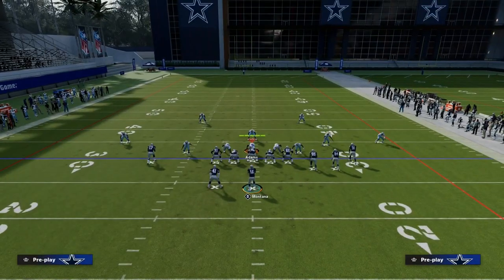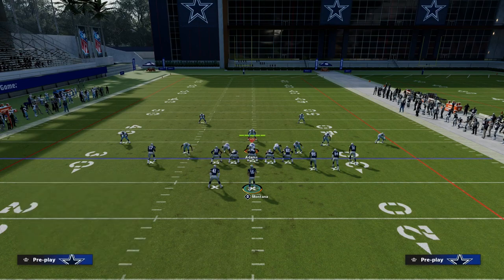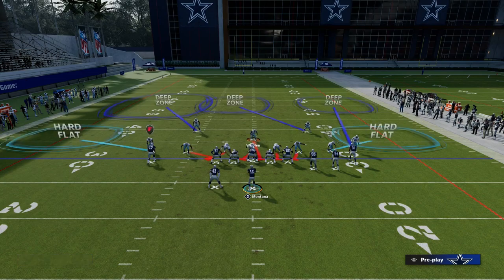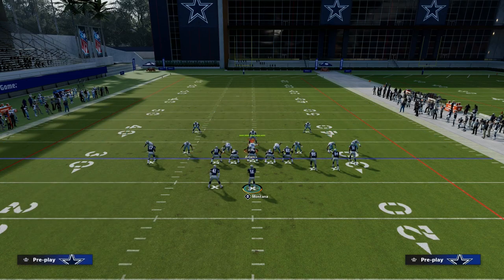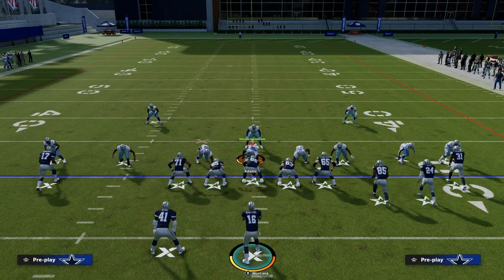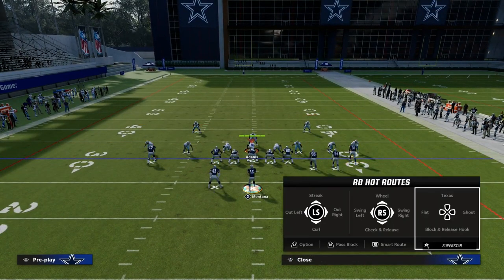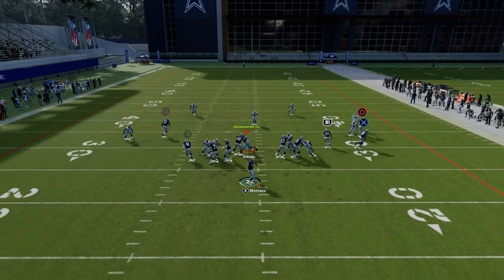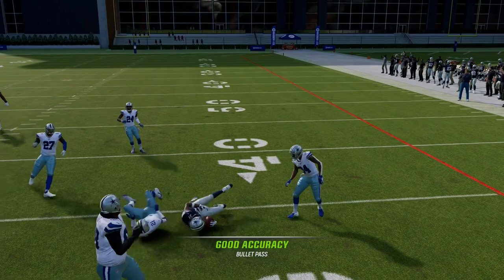Let's say that you get a blitz. If we get a blitz, typically this is how people like to blitz you — it takes away the flats on both sides and the user is in the middle of the field. What will typically happen is this is why we want to read our flat to our hitch first, because our flat will be covered, and then we can throw the hitch right in that little window.